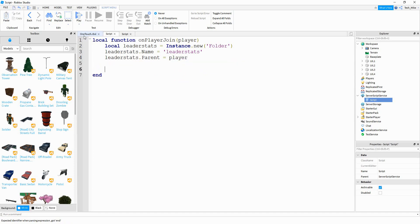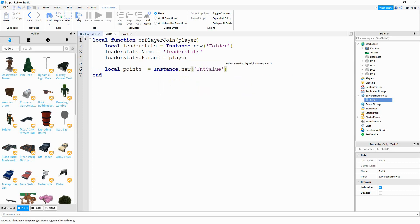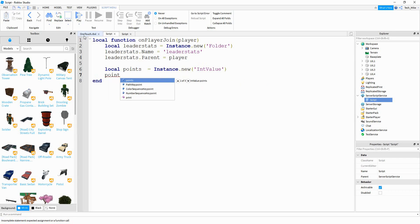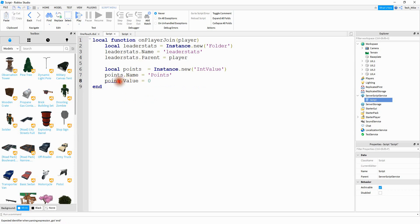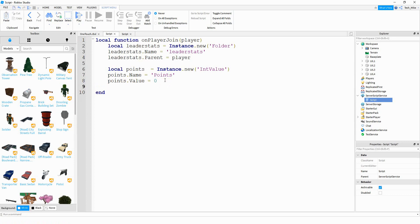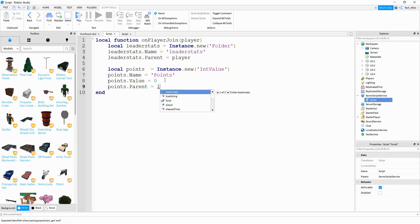After that, we're going to make an int value for the points. So we'll say local points is going to be equal to Instance.new, and this time we're going to be creating an IntValue. Then we'll say points.Name is going to be equal to 'Points' — with a capital P because this name shows up in the leaderboards, so it looks better capitalized. After that, we'll say points.Value is going to be equal to zero. Make sure we say points and not point. Finally, we'll say points.Parent, and we want to store this inside the leaderStats folder.